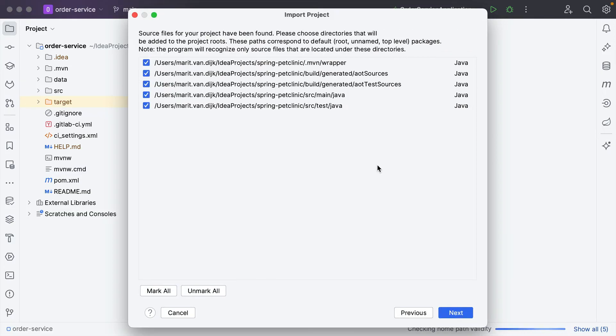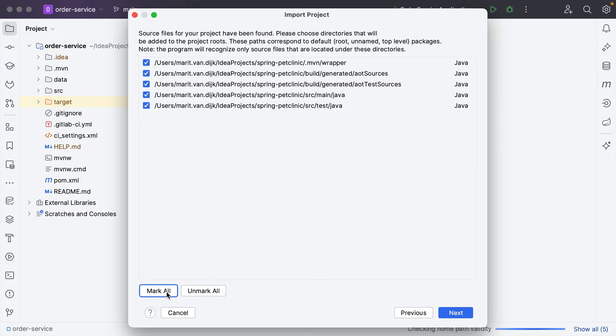Your source files will remain intact. Once your configuration file has been overwritten, you can see that it recognizes the same sources. Here, we can select the directories that we want to use as source root directories — essentially the folders in your project that contain the source code. If we don't want to add them all, we can unmark all and select only the ones that we want. In this example, we want them all, and click Next.